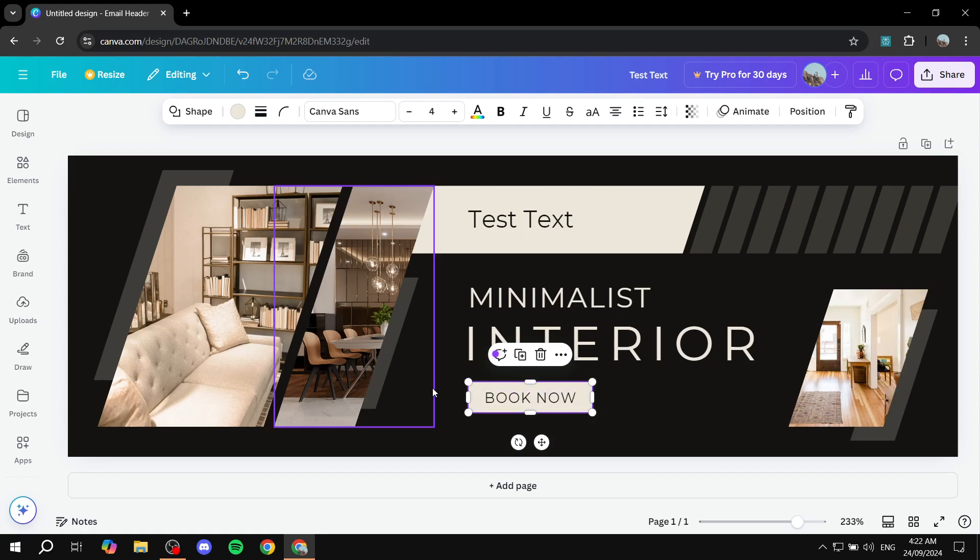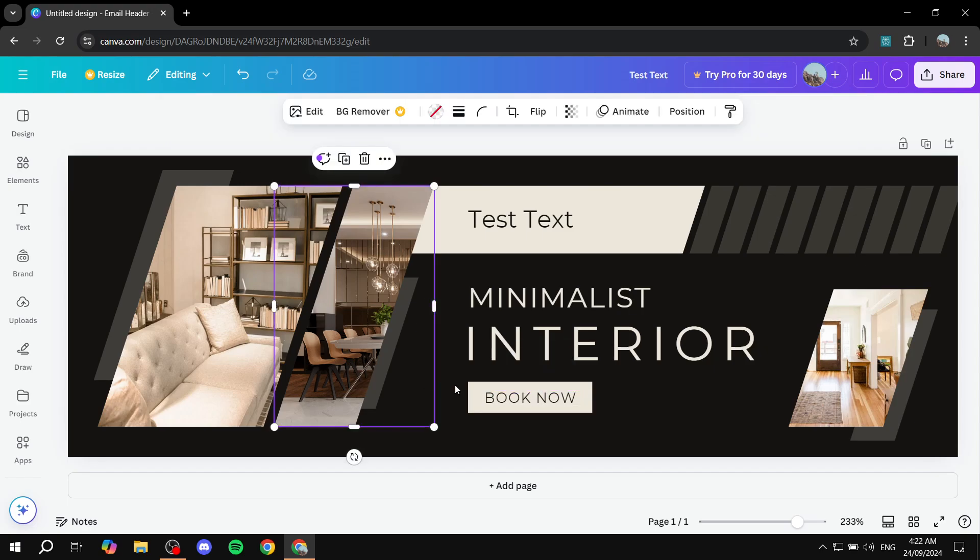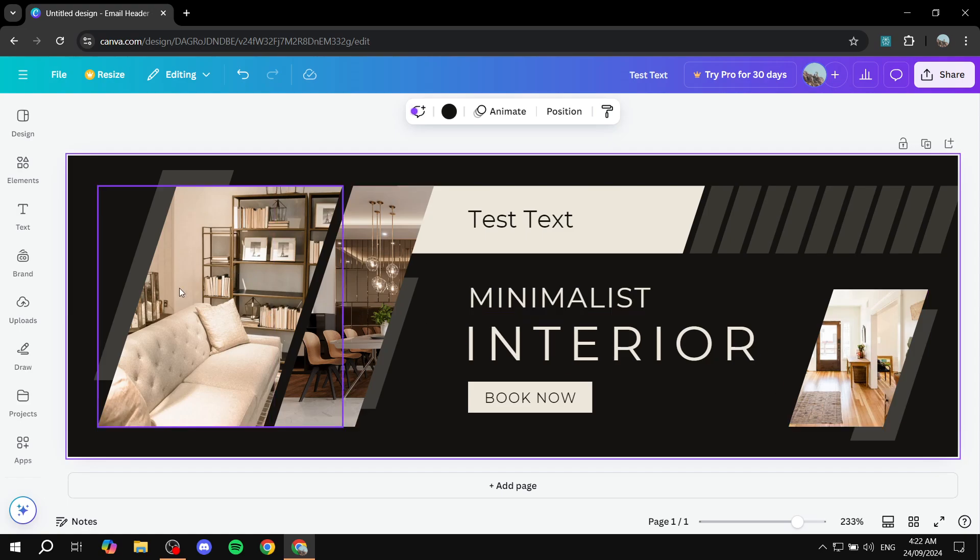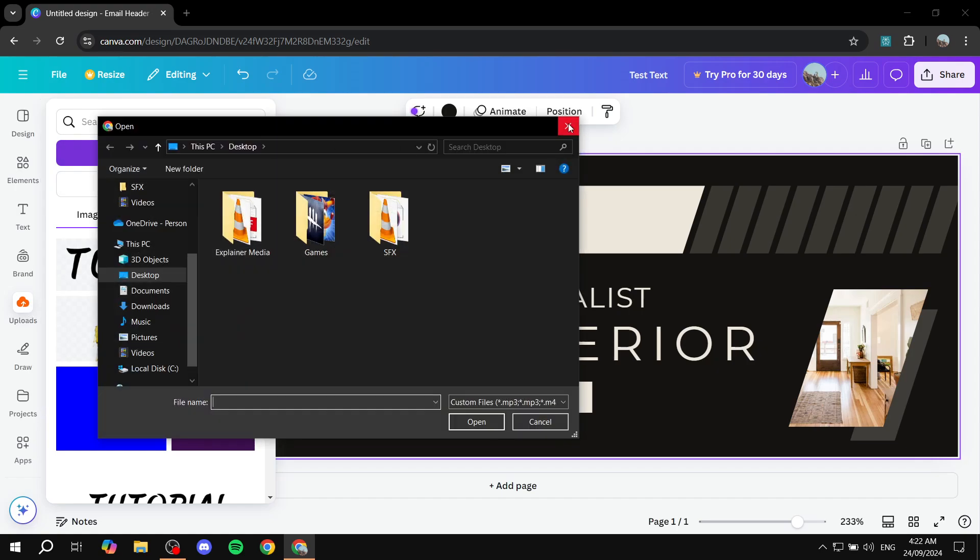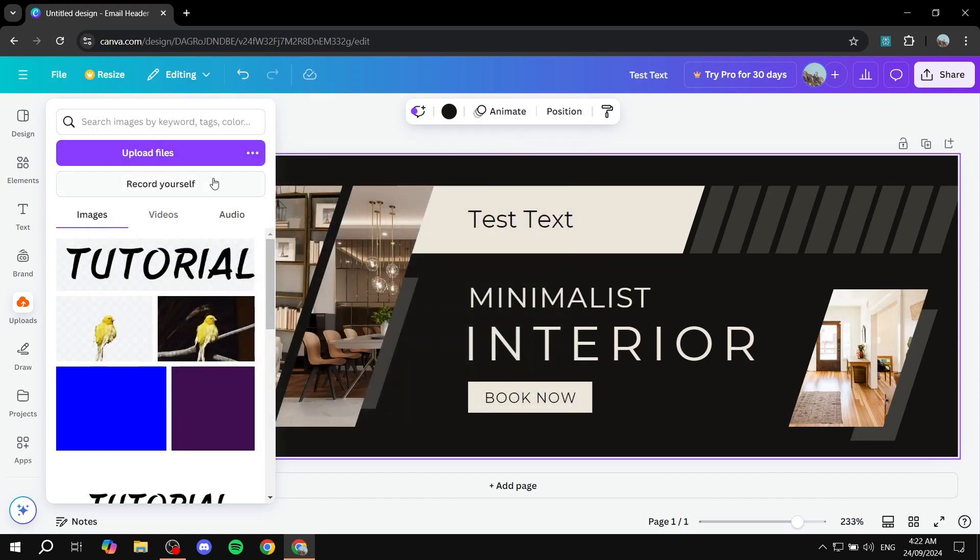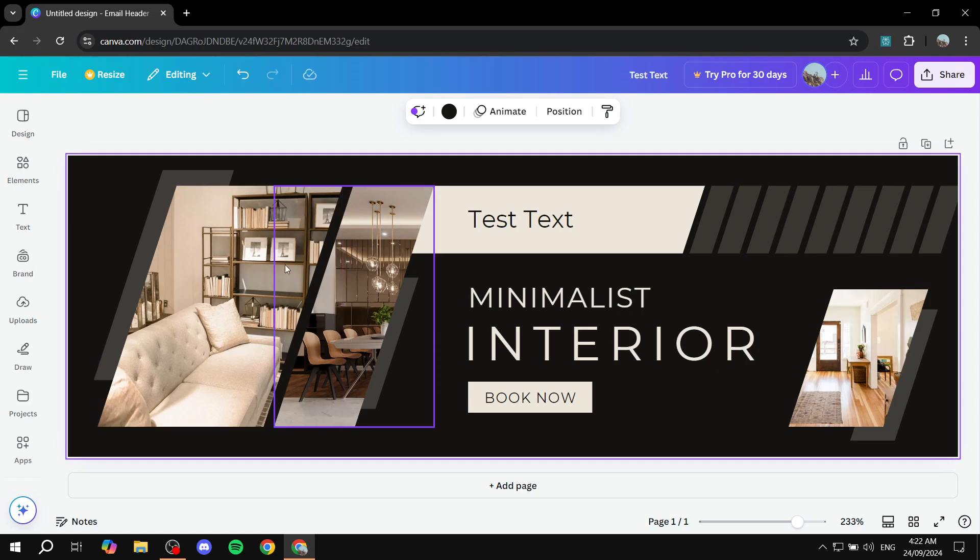And then we can also change the images that are in here. So to do so, you will need to just go ahead and go to uploads, upload files, and just go ahead and upload a photo that you want. And we can just go ahead and drag and drop them on top of these images.